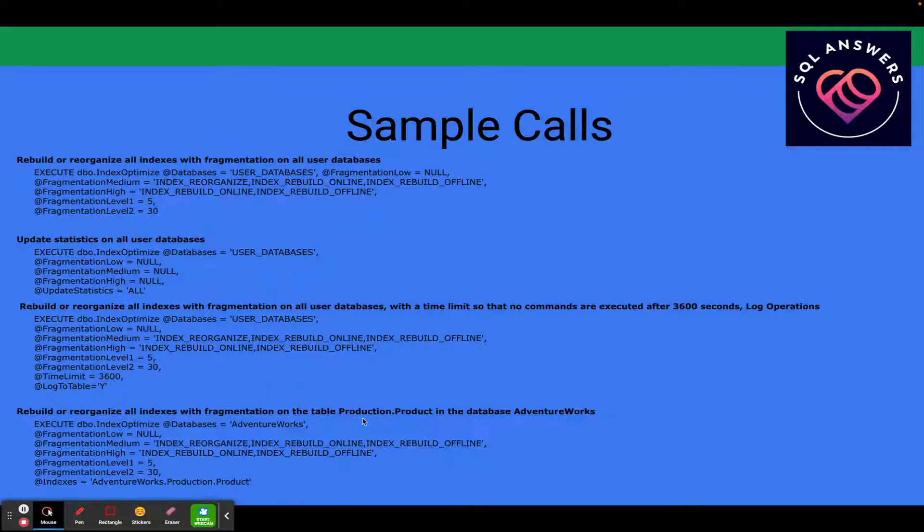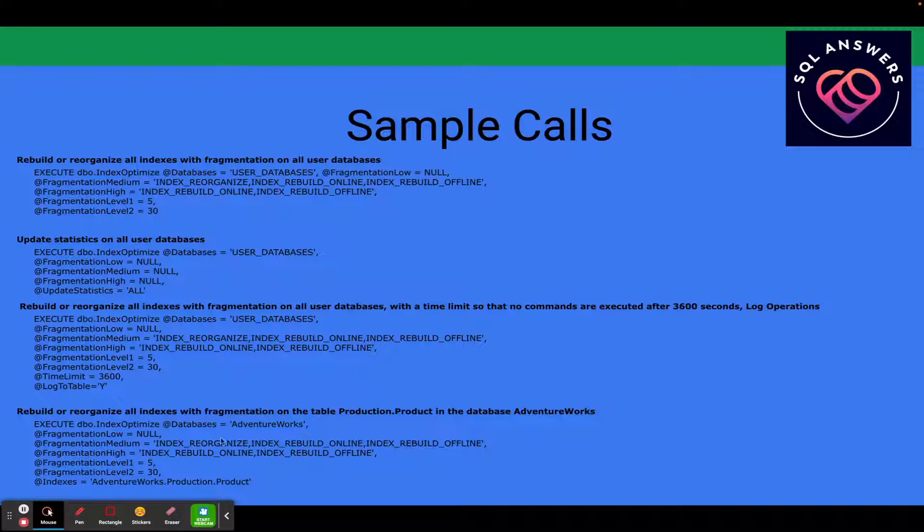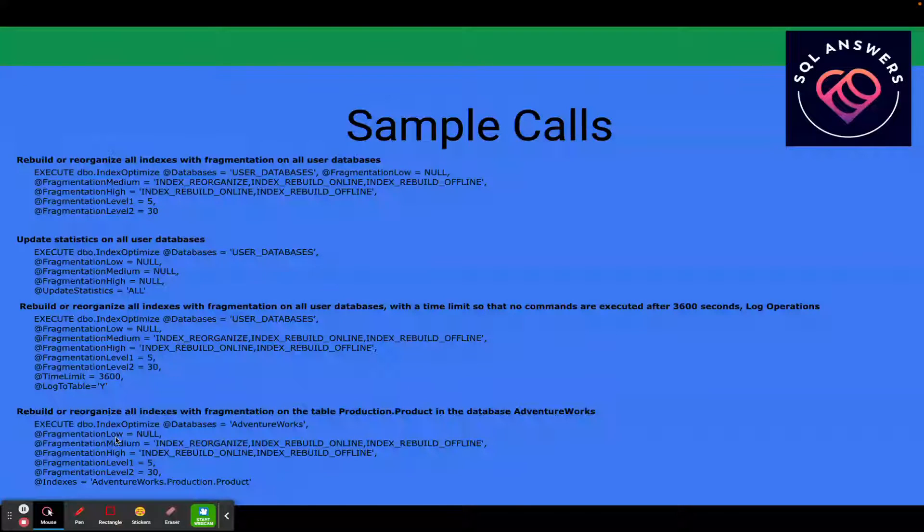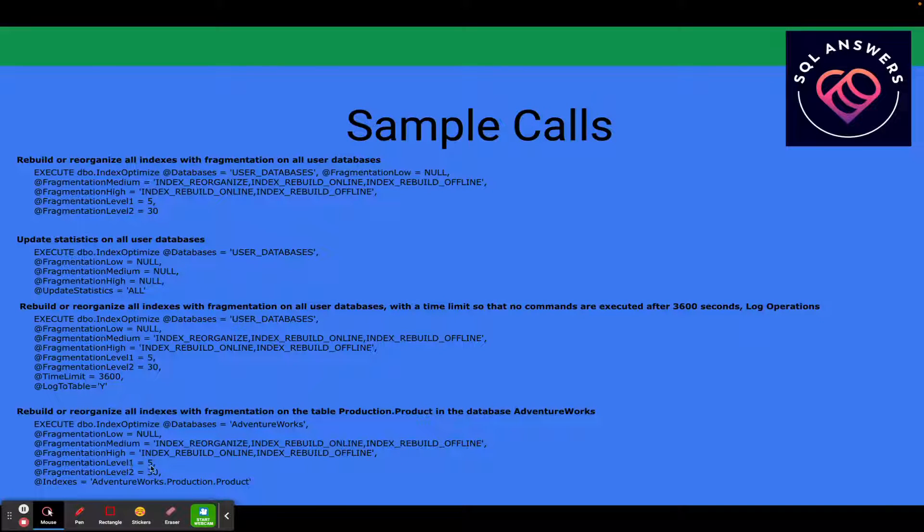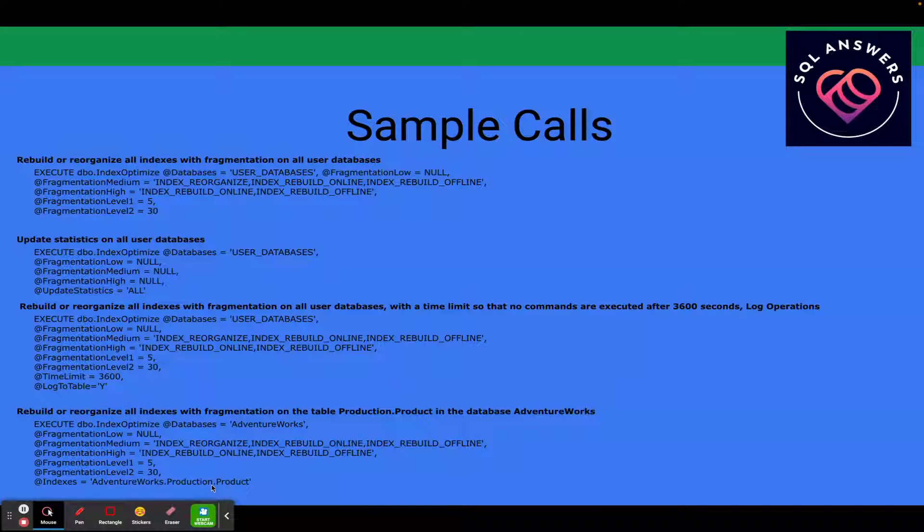And the last example here is we've got rebuild or reorganize all indexes with fragmentation on a specific table, the production.product table in the AdventureWorks database. So that's where we're specifying the database AdventureWorks and here's our directives for fragmentation low, medium, and high and our fragmentation levels. And here's where we're just specifying the index. So the AdventureWorks database, production schema, and product table.